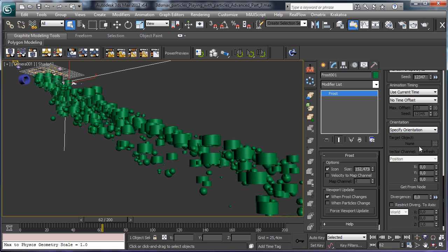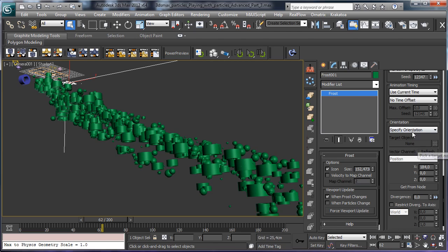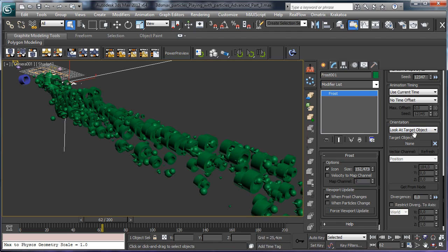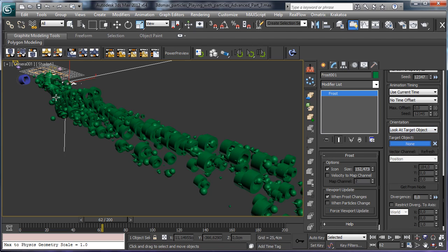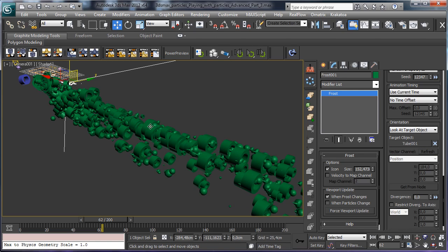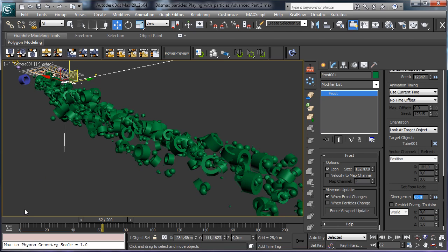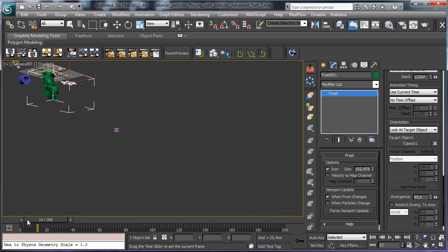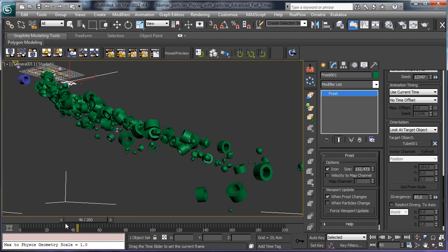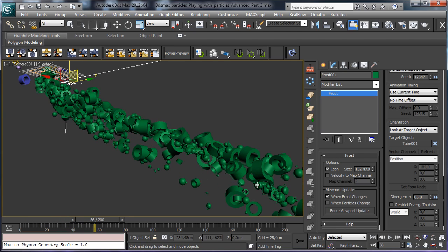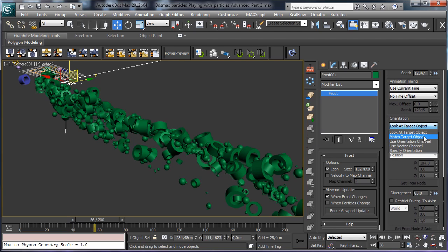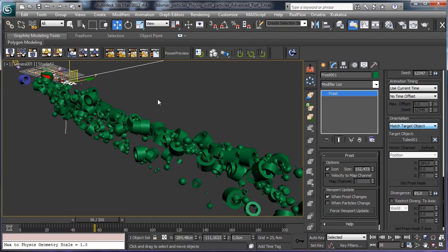And we have a really interesting way to specify also the orientation. You see that by default we can rotate all the particles, but we can also say look at target objects. So we can for example add these objects and all the particles will look at the mesh. We have also a divergence, so for example I can add divergence so they're trying to look at this one but they have also a divergence. And we have also the possibility to match the target objects so they will be rotated as this one but we have also the divergence.